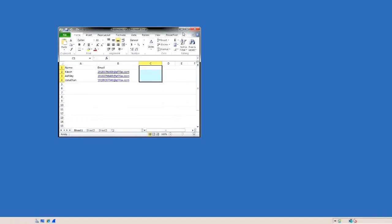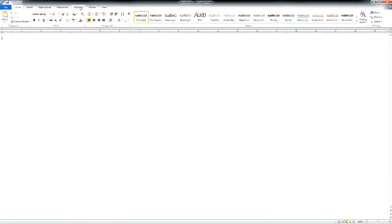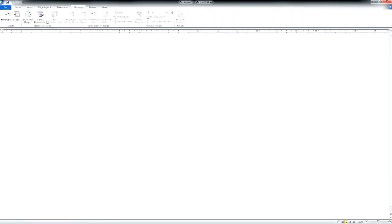You will notice that the fax numbers are formatted as if we're going to email to gfifax.com. We'll now open a Microsoft Word document and start a new mail merge.